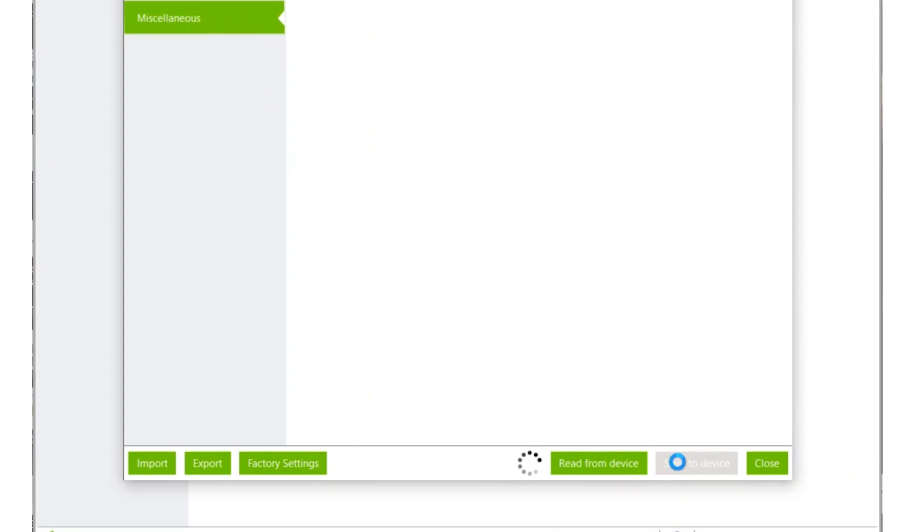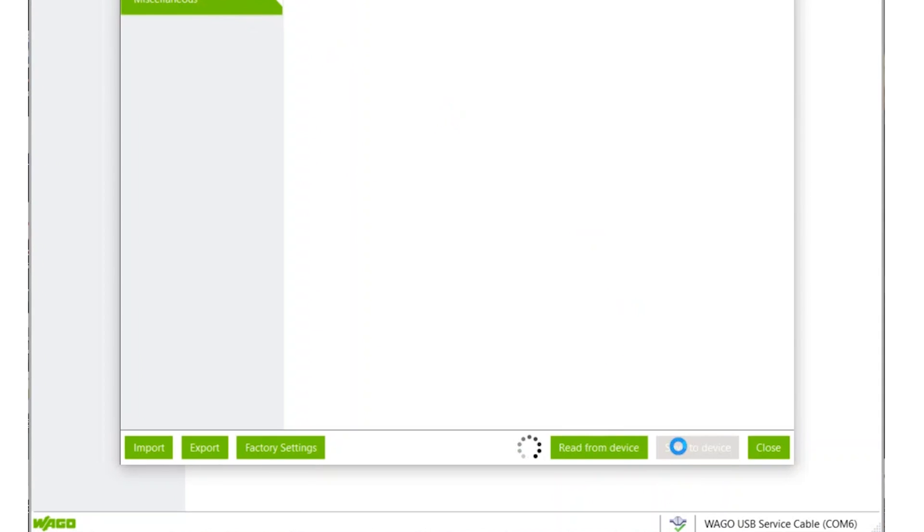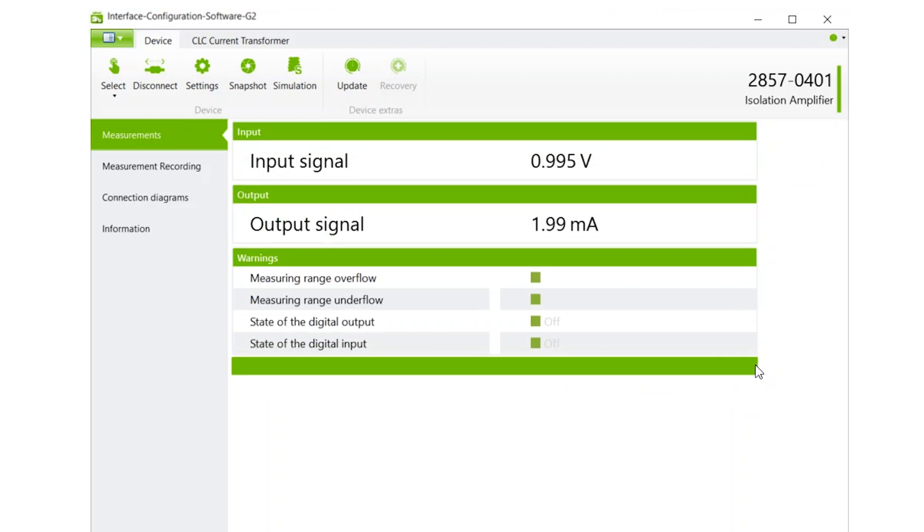After making any changes, make sure you click the Save to Device button. Here you will see the voltage input and the corresponding milliamp output of your device.